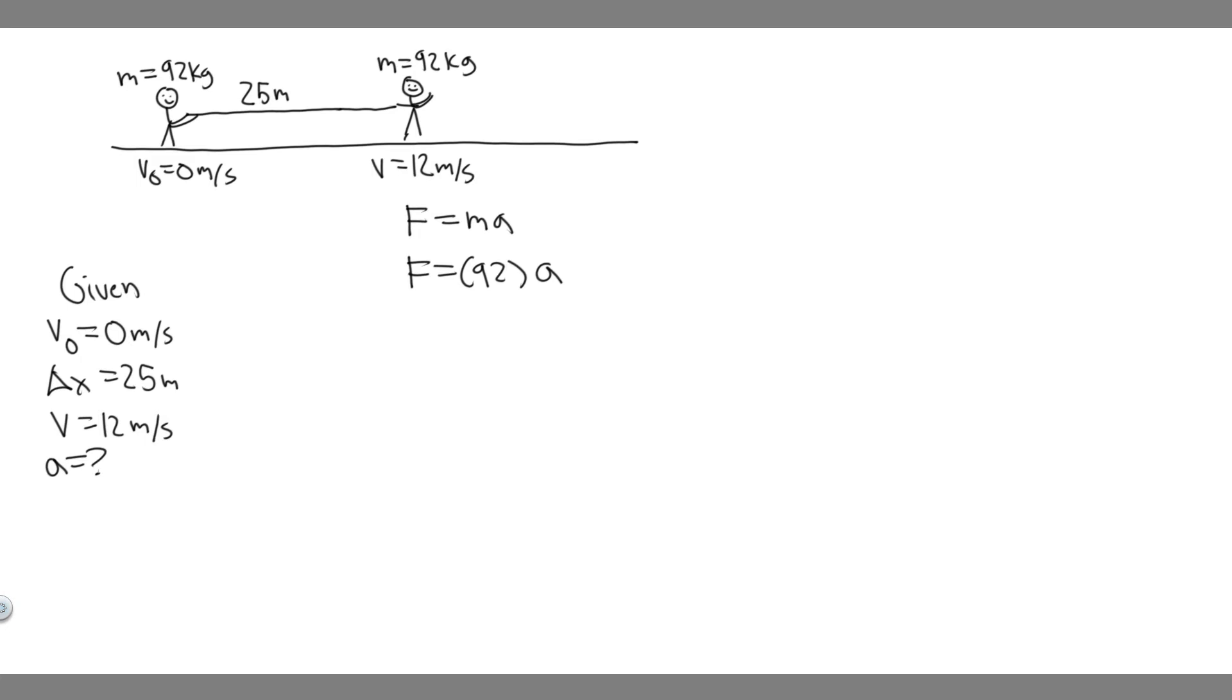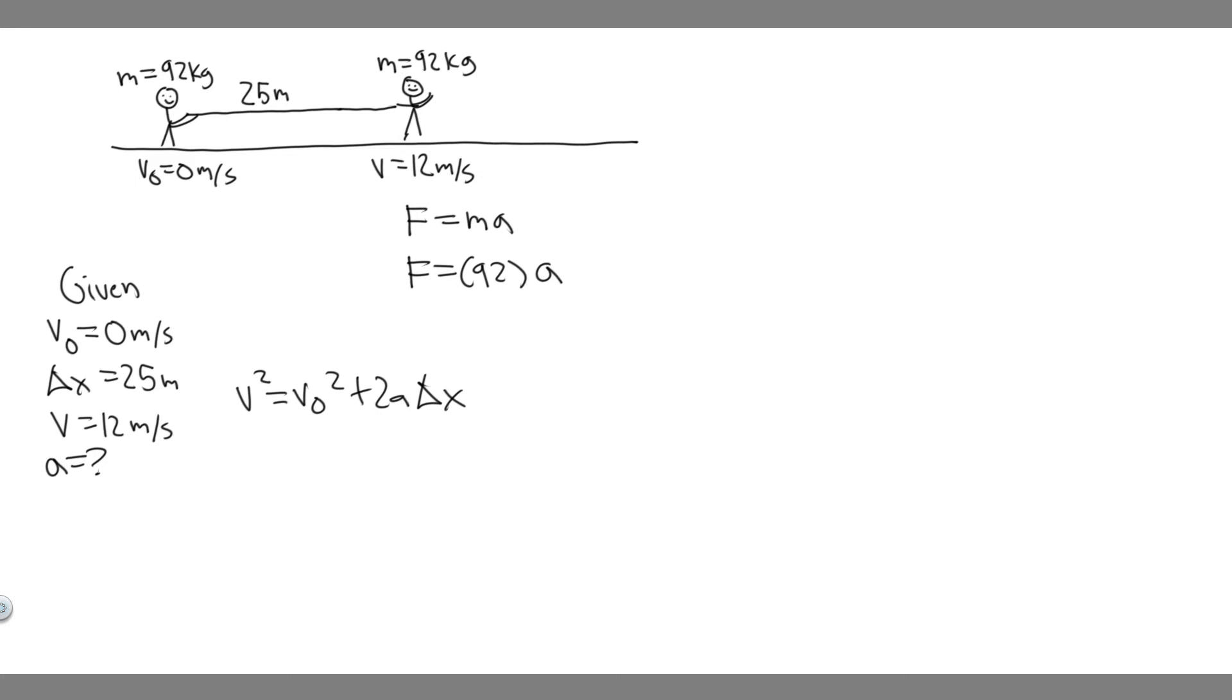All we've got to do is plug these three kinematic variables into a formula, and we can solve for the acceleration. You should be pretty familiar with kinematics by now, but the equation we're going to use is V squared equals V sub zero squared plus 2A times delta X. So we have V, we have V sub zero, and we have delta X, meaning all we have to do is plug them in and solve for A.